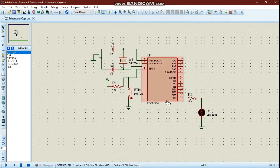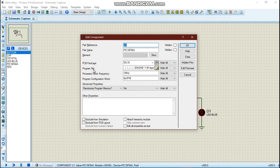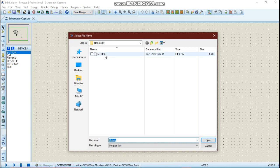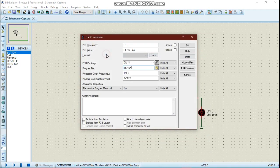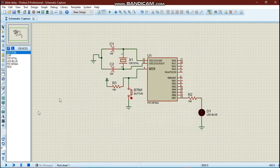You can pause the video and try to draw this schematic. To load the hex file, I double-click on my PIC16F84 in the schematic and browse to the program file. The hex file is found easily because our MPLAB project and our schematic are both in the same folder. We load it, run the project, and we can see that our LED blinks.